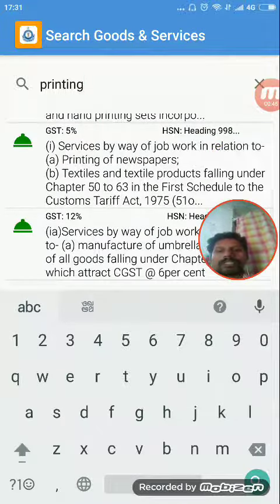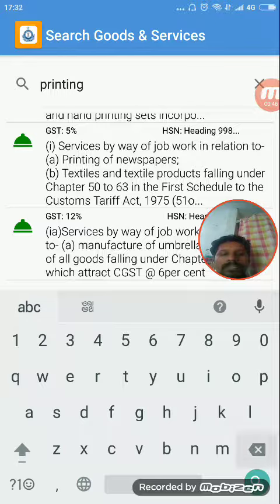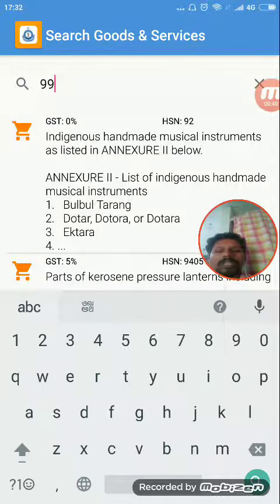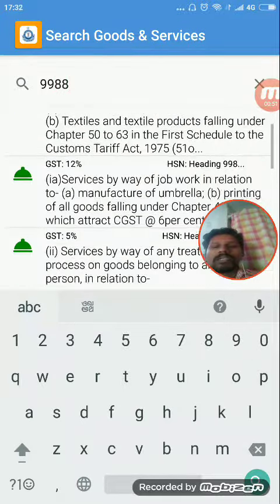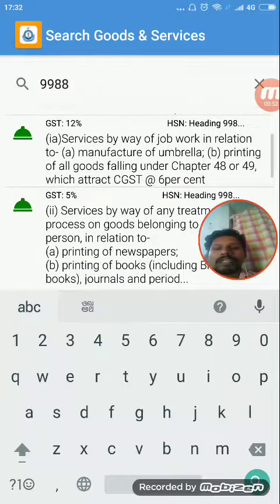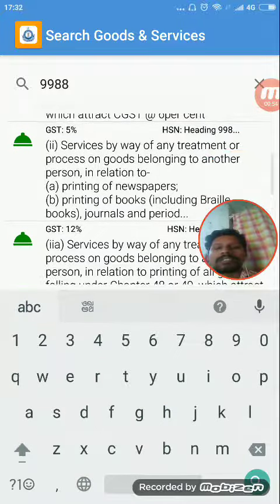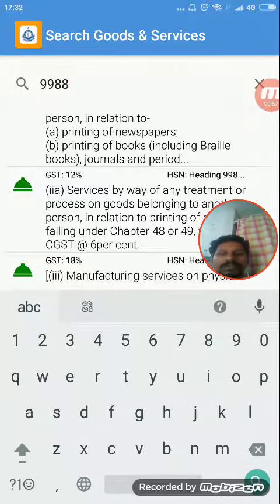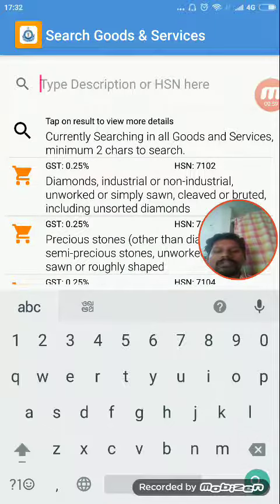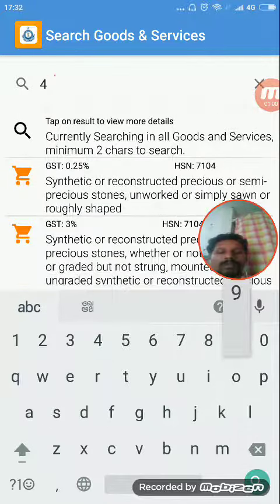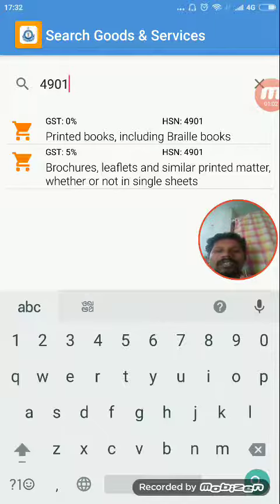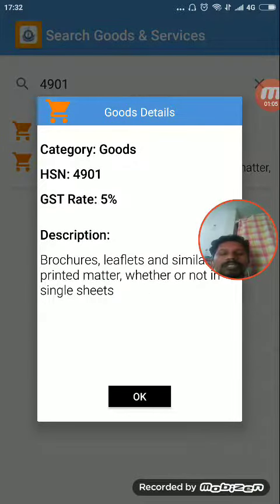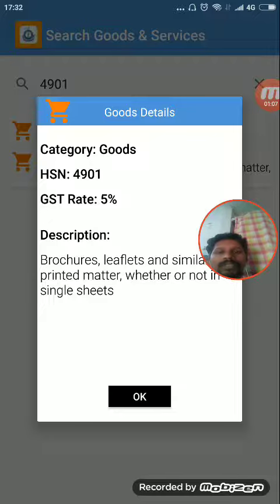You can search using an HSN code plus SAC code. In the description, if you have an HSN code, you can search for it directly.